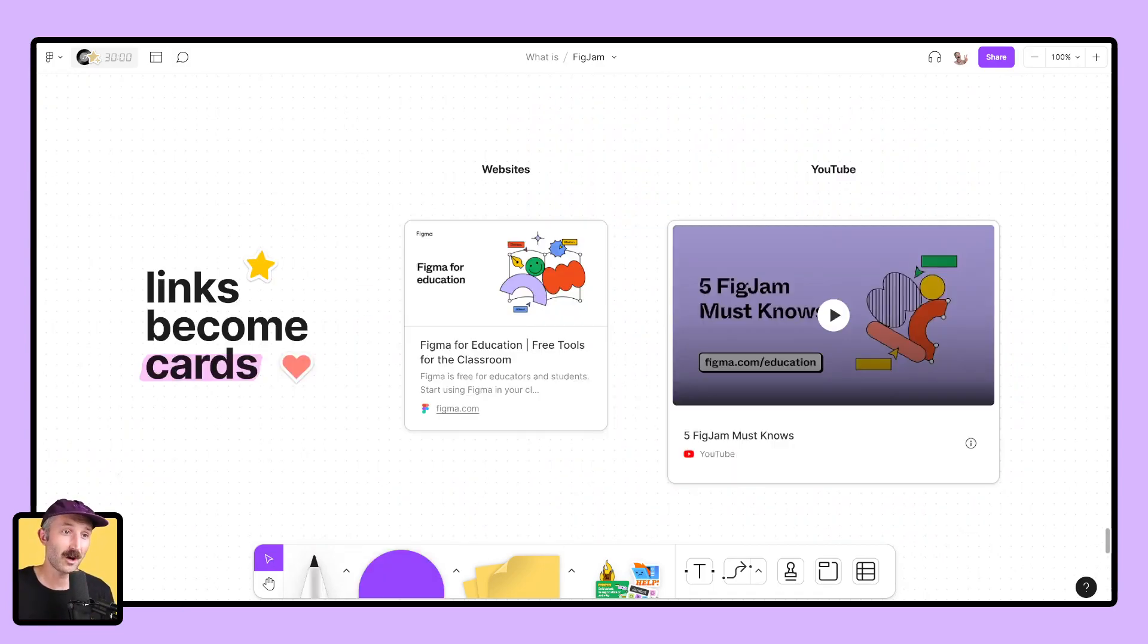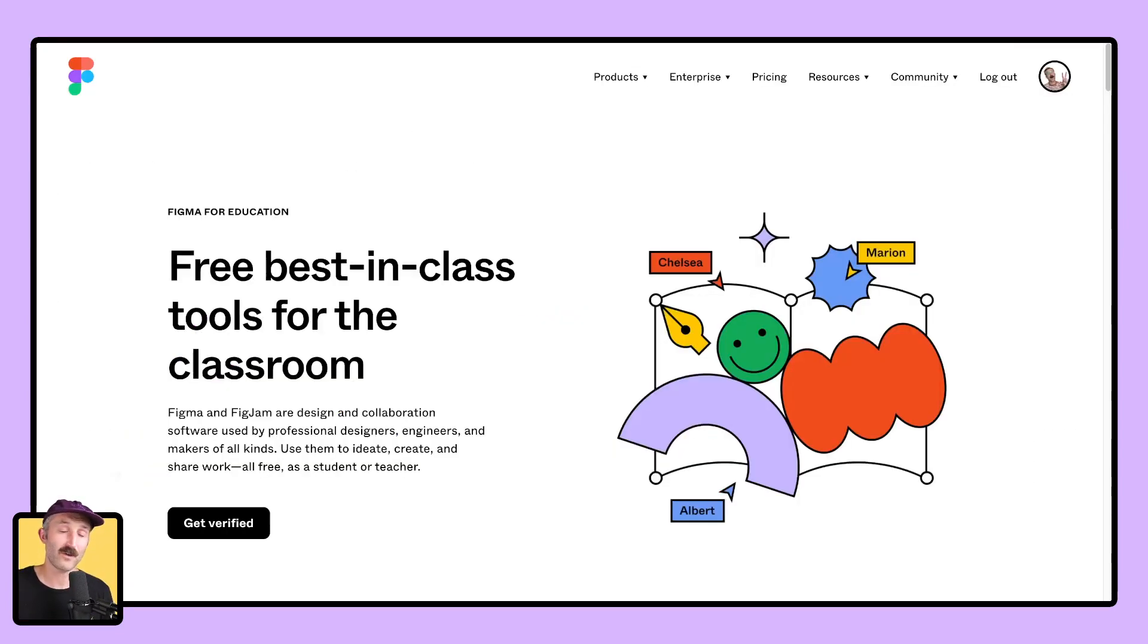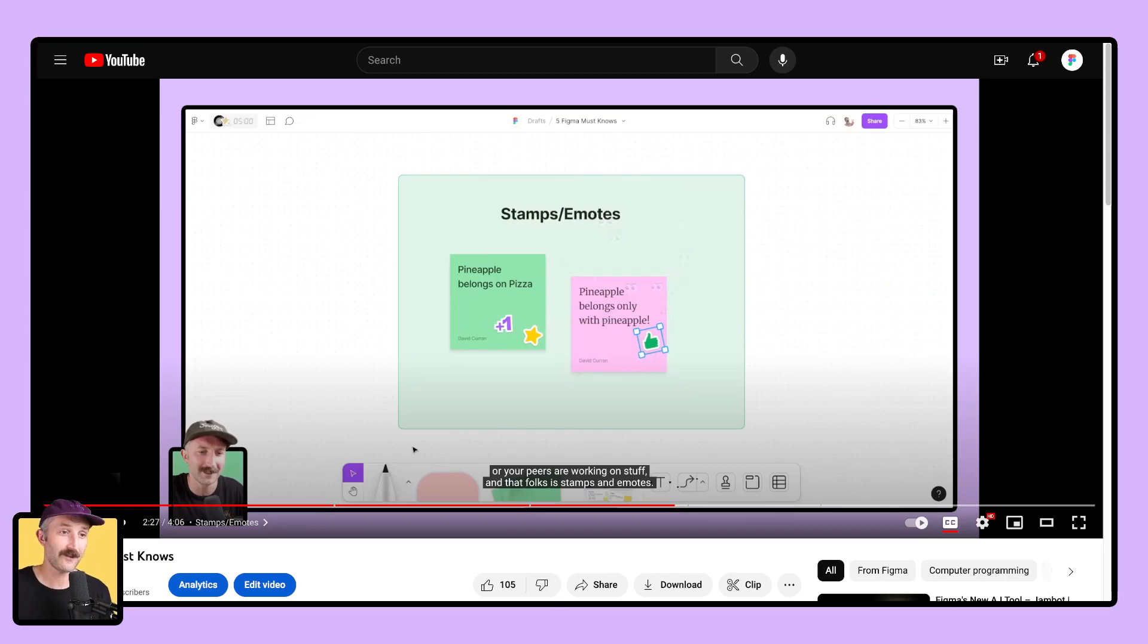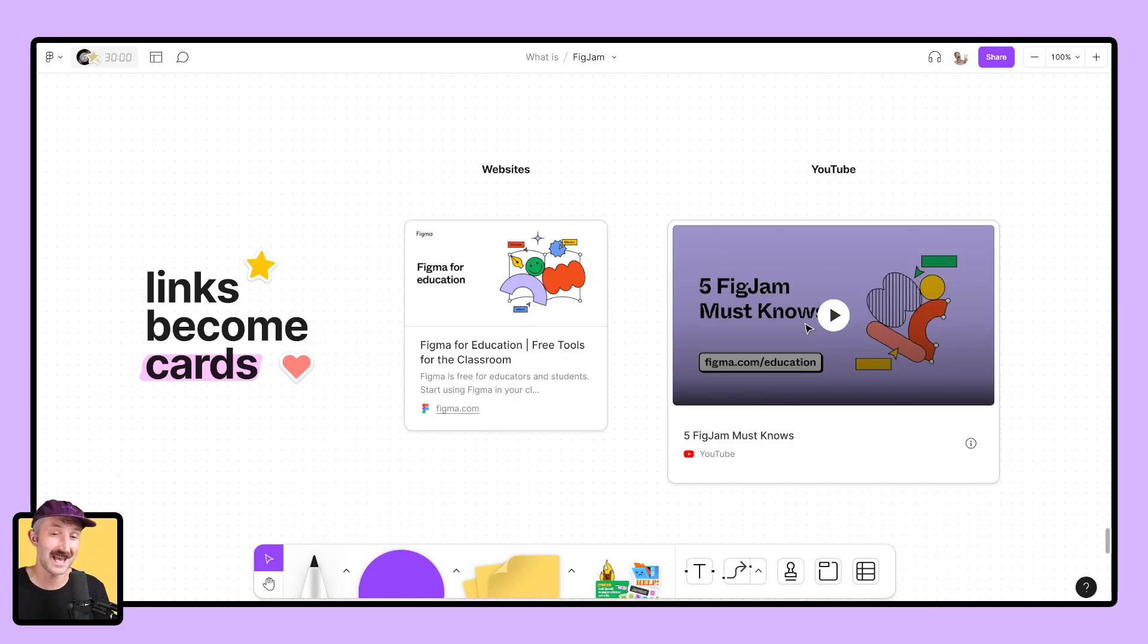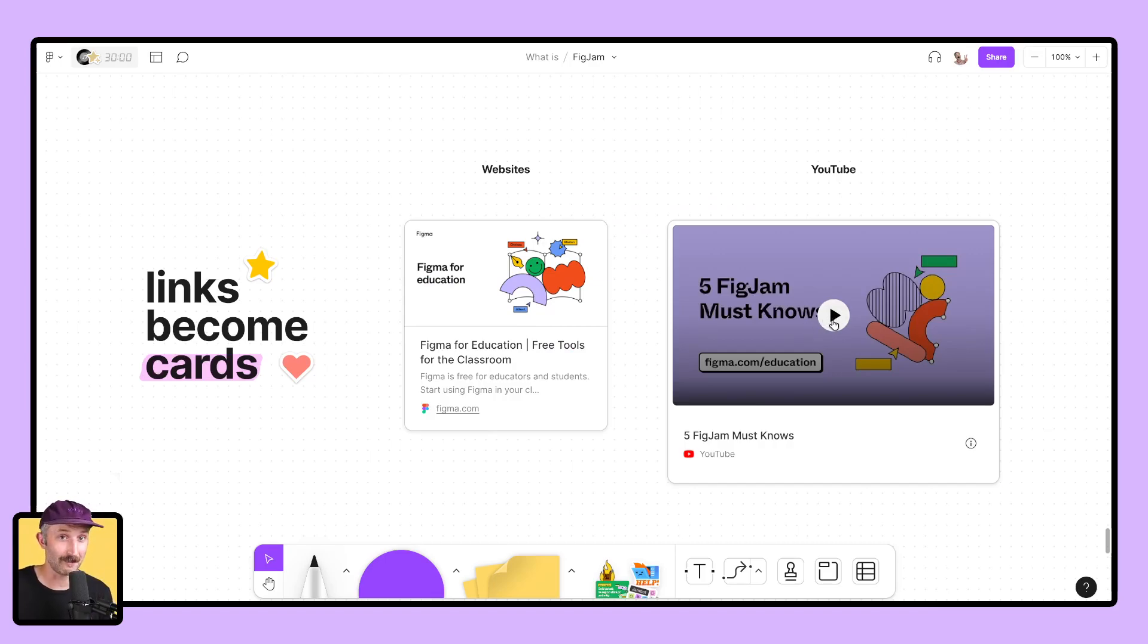Next, your links become cards. Bring in your favorite website. Bring in your favorite YouTube video. Copy and paste those into FigJam. They become nice, accessible cards for your students to see, and the YouTube videos actually play right inside of FigJam.